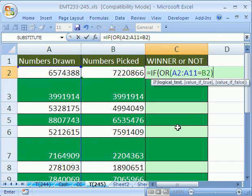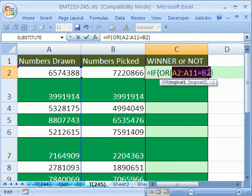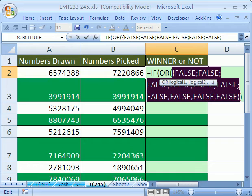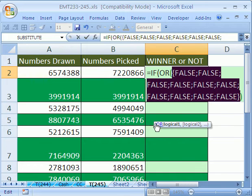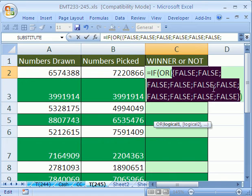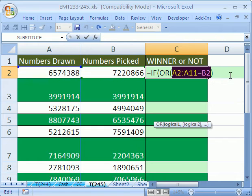So it'll give us a bunch of trues or falses. And we can actually just highlight like this and hit F9, and you can see that it's all falses. So this number wasn't in this list over here. Control Z.